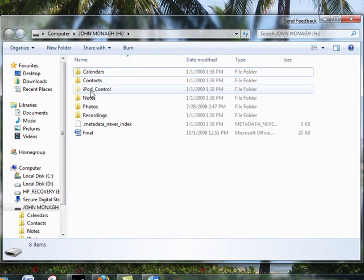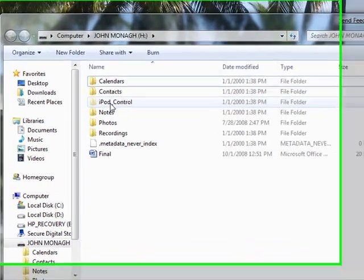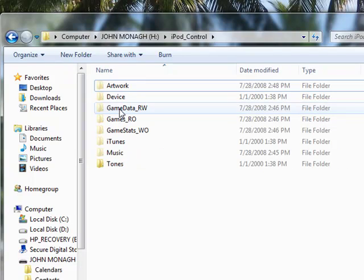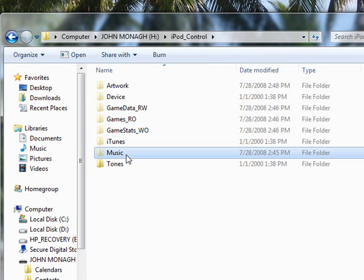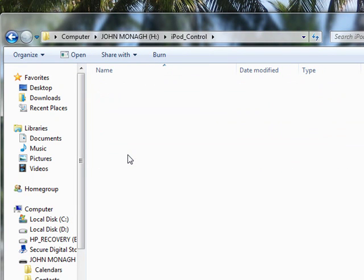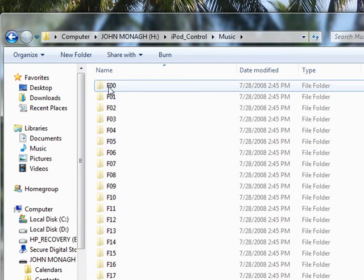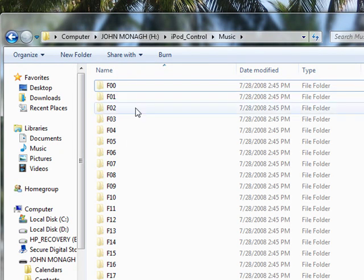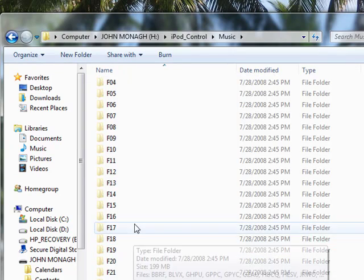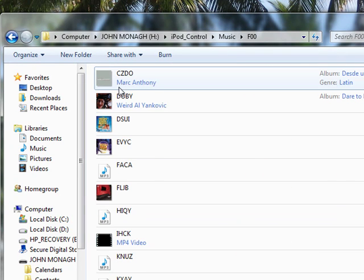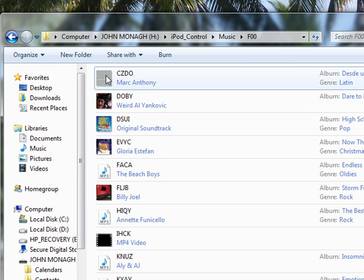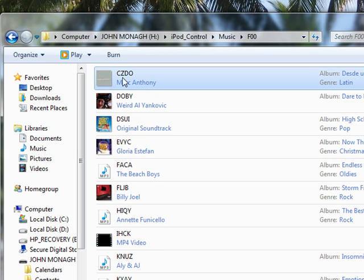Now you will see a new folder here, iPod Control. Double click it. You will see Music. Double click it. Then you will have all these number folders like F00 and so on. If you go into each of these folders, you will see music files but they are named with four digit codes.